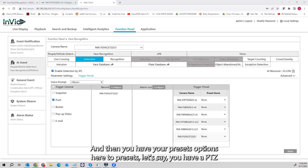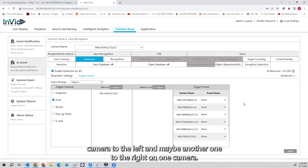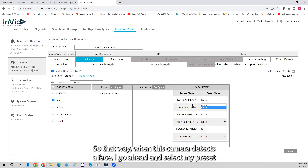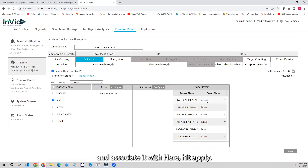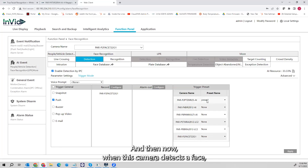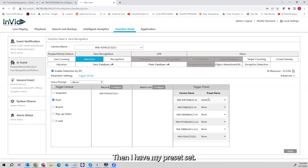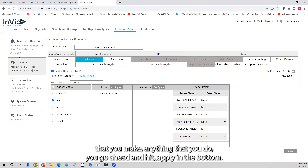Under presets, let's say you have a PTZ camera to the left and another to the right. I can log into that PTZ camera, set up a preset to look in the direction of this camera, select my preset, associate it here, and hit Apply — now when this camera detects a face, my PTZ camera is going to look in the direction I have my preset set. Make sure any changes you make, you go ahead and hit Apply in the bottom right.